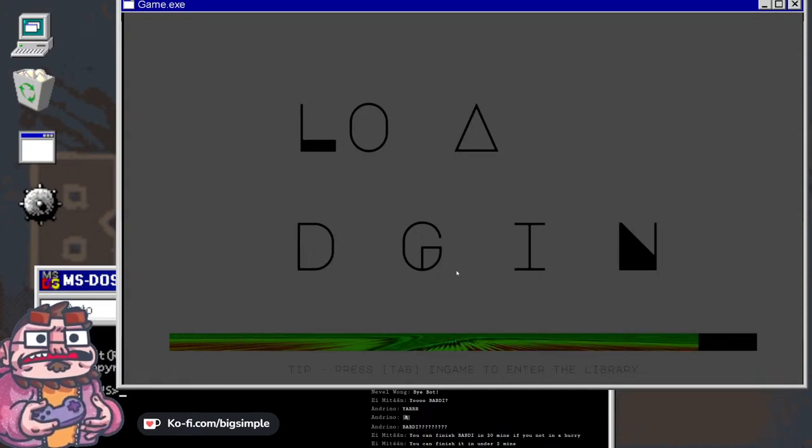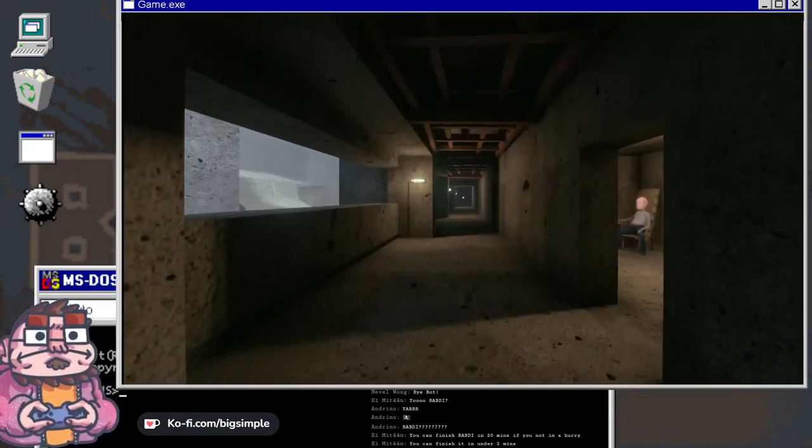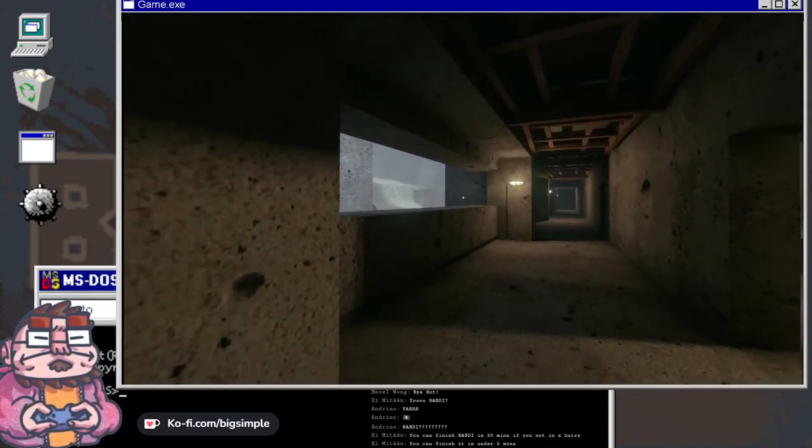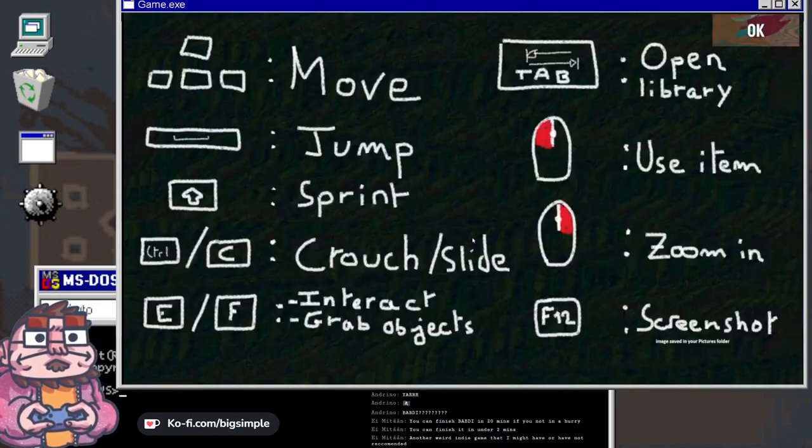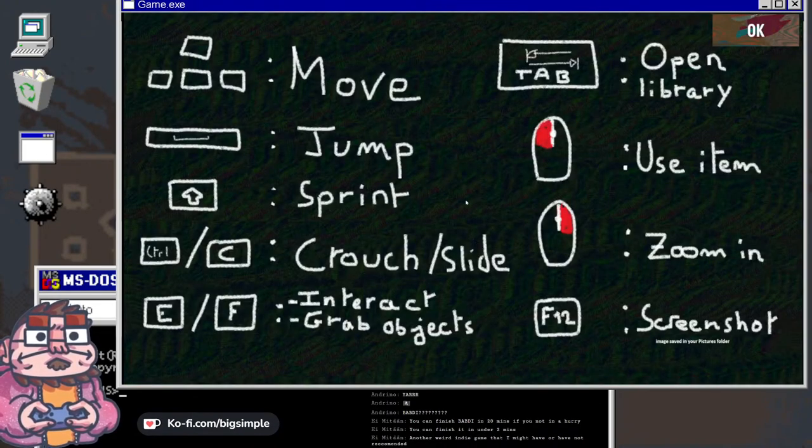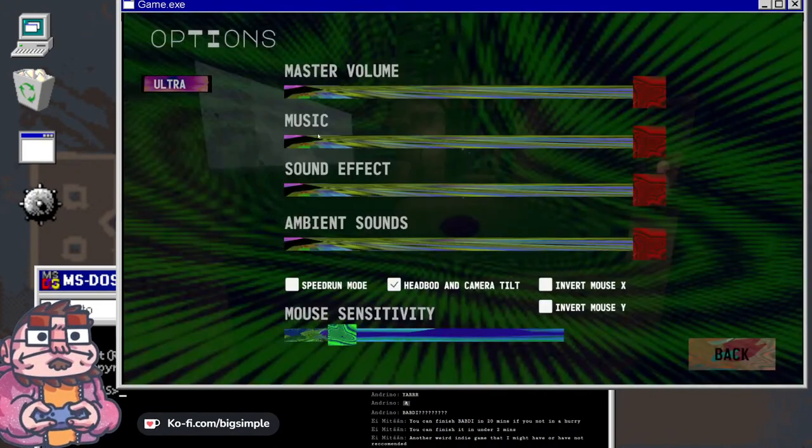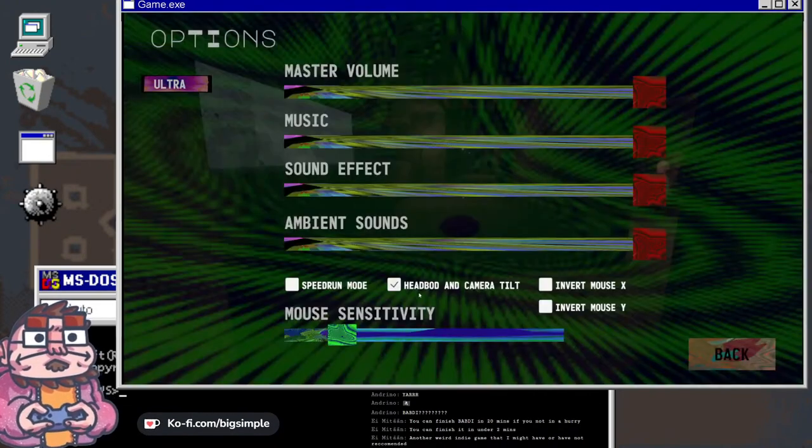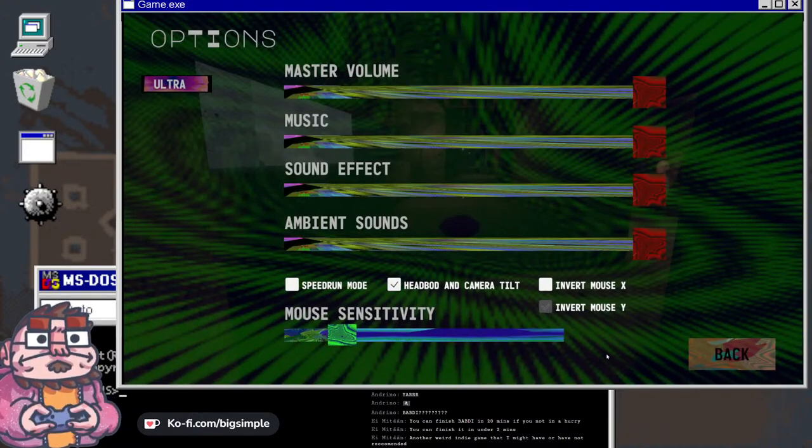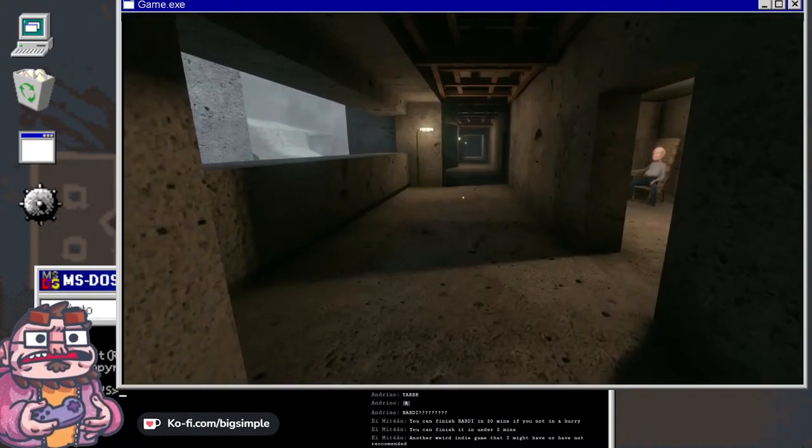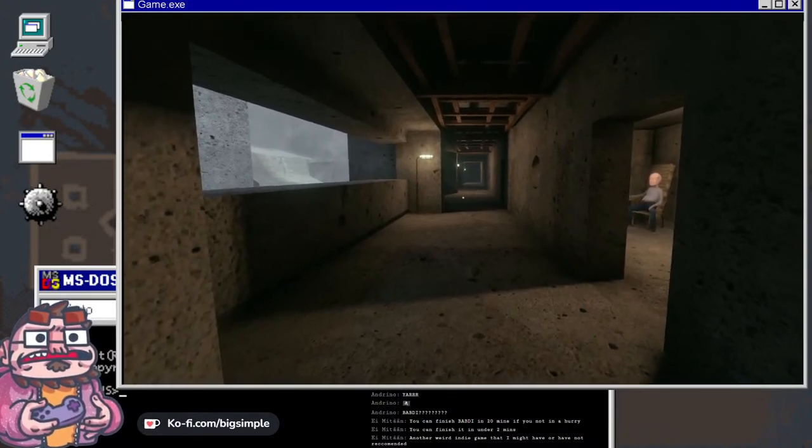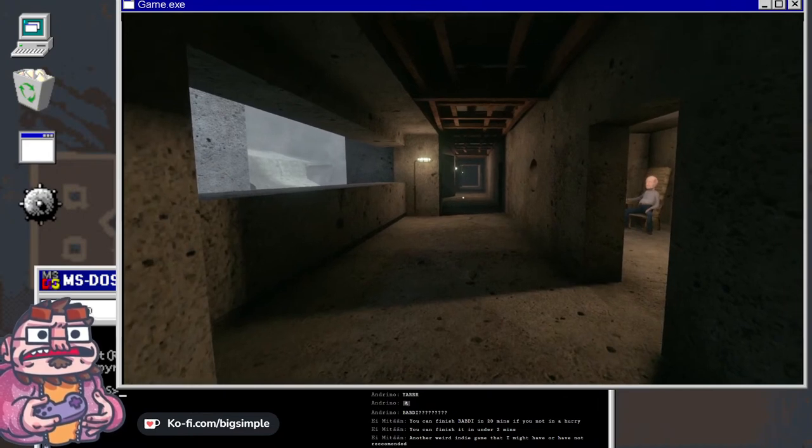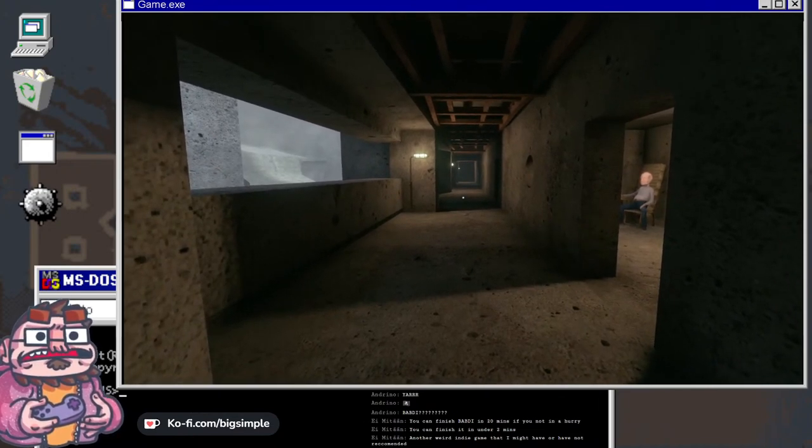I'm still on the fence about buying Cruelty Squad. Invert the y-axis also probably if you have photosensitivity issues with this game, please do not watch it just based on the first two seconds.